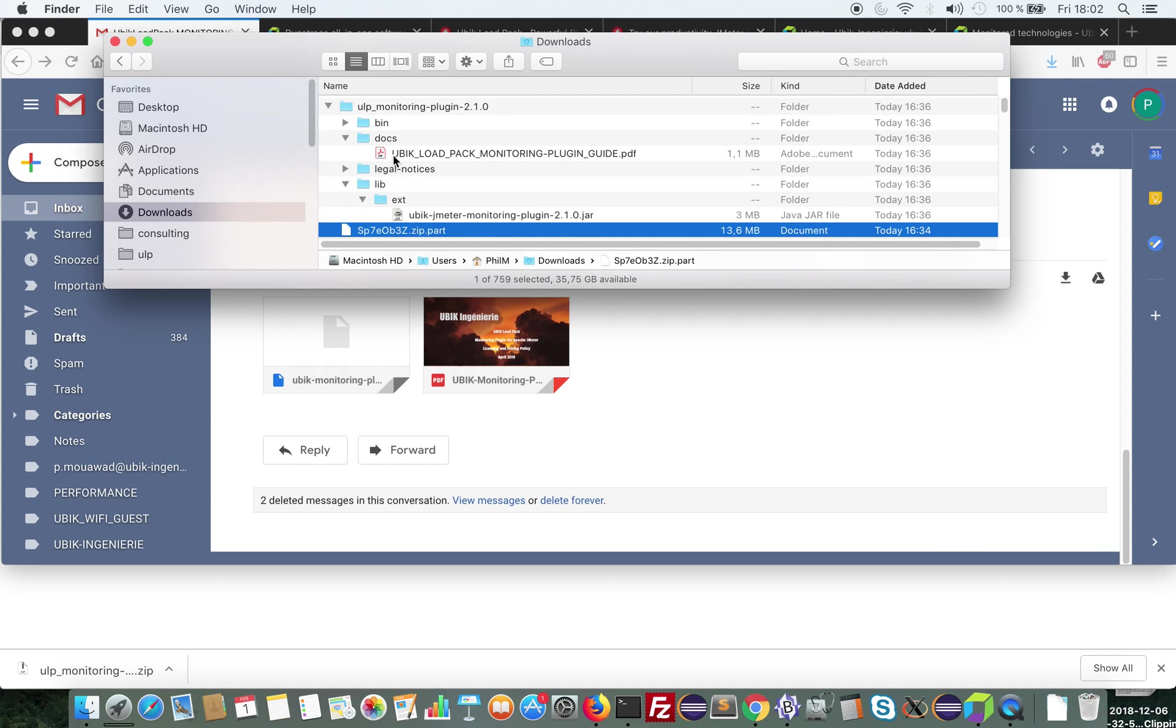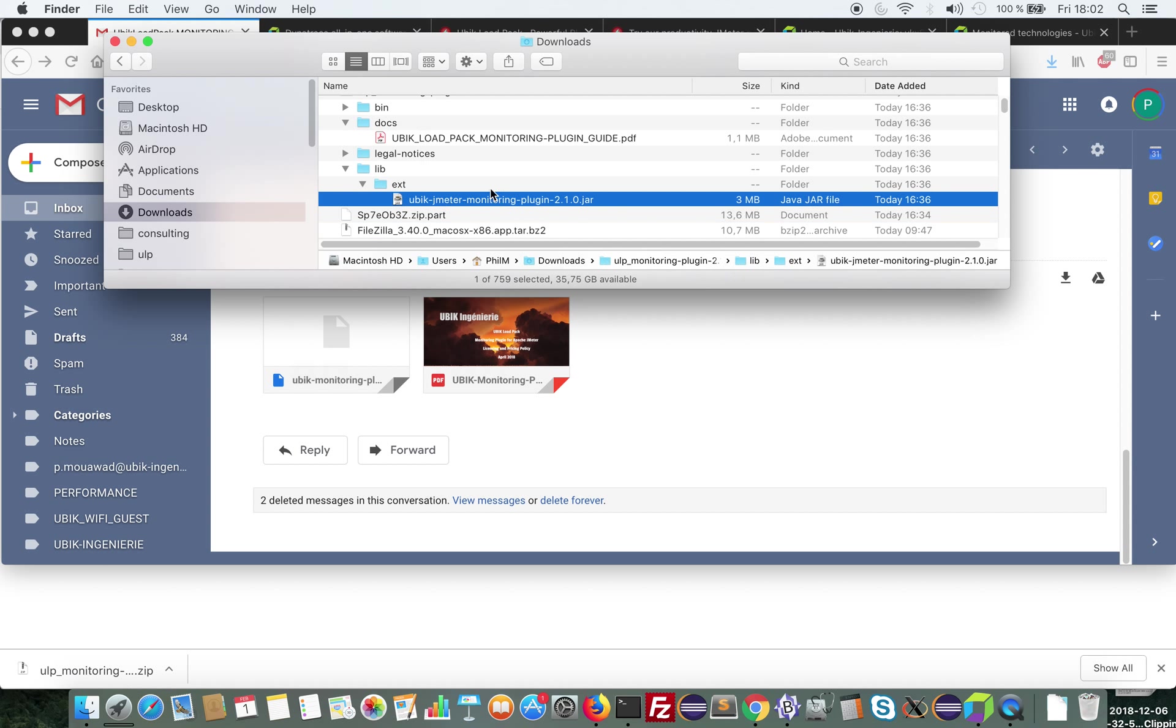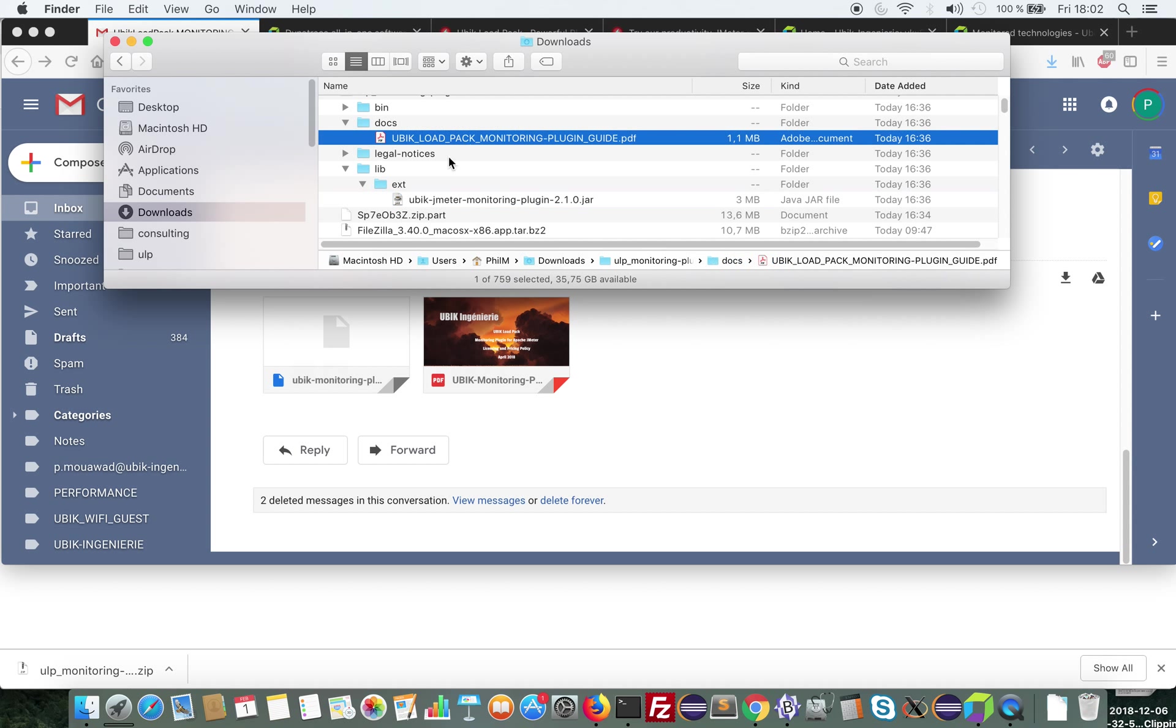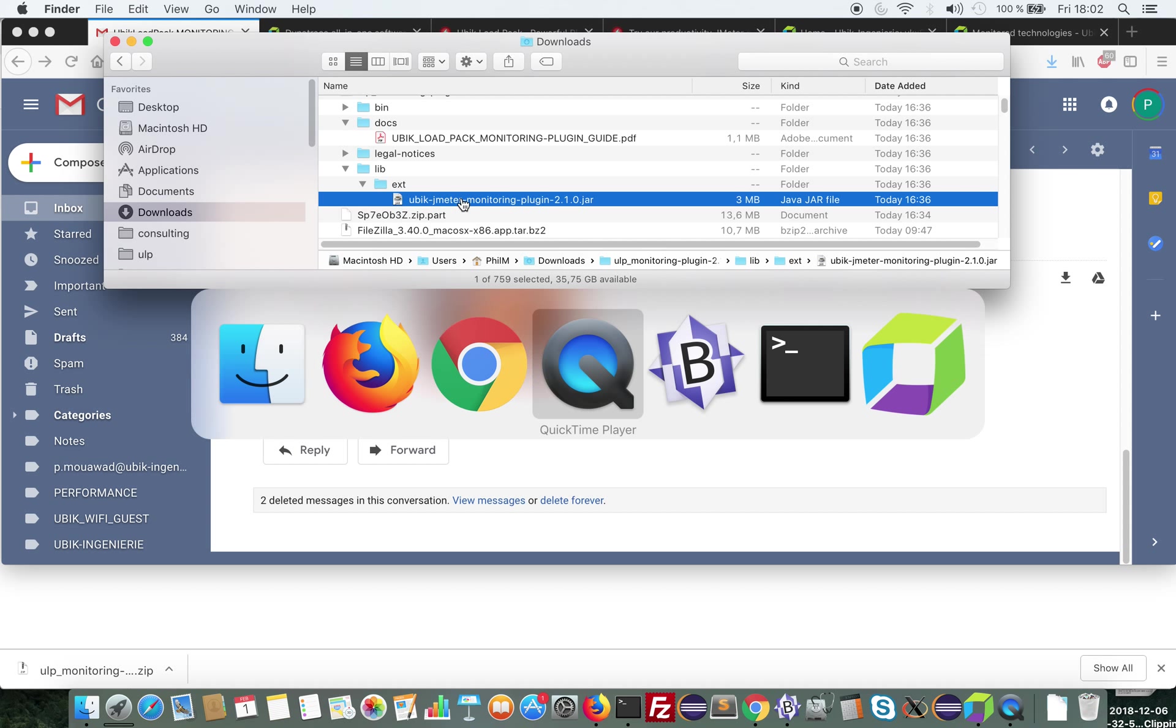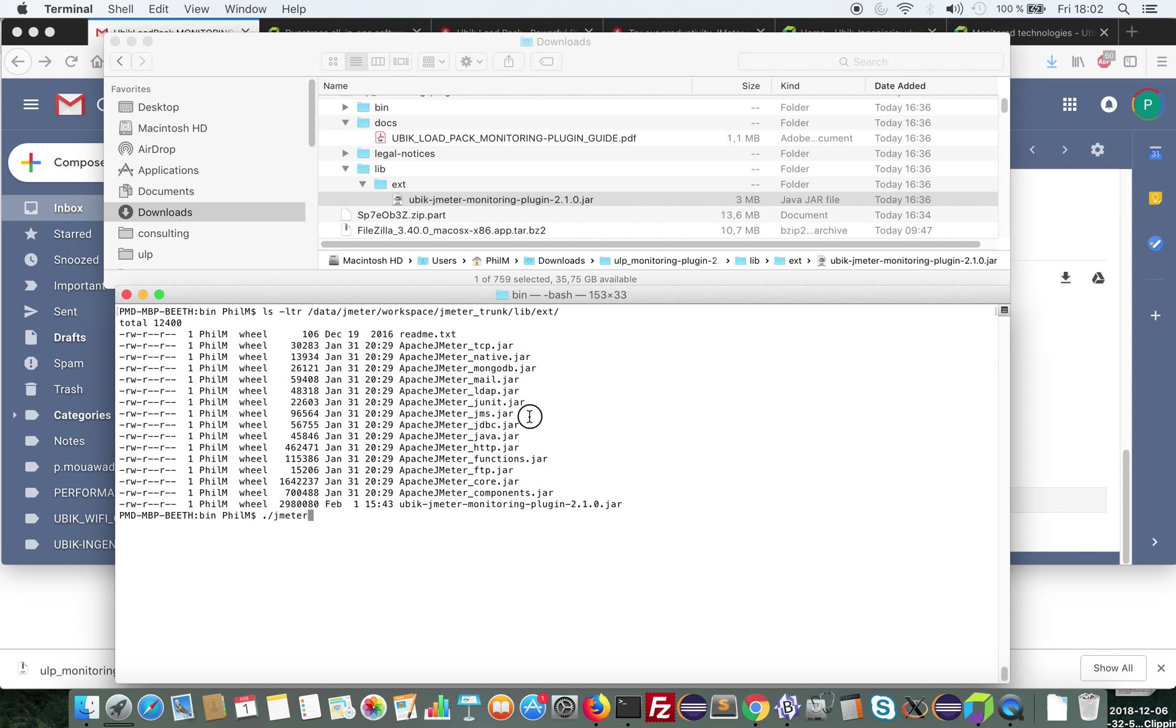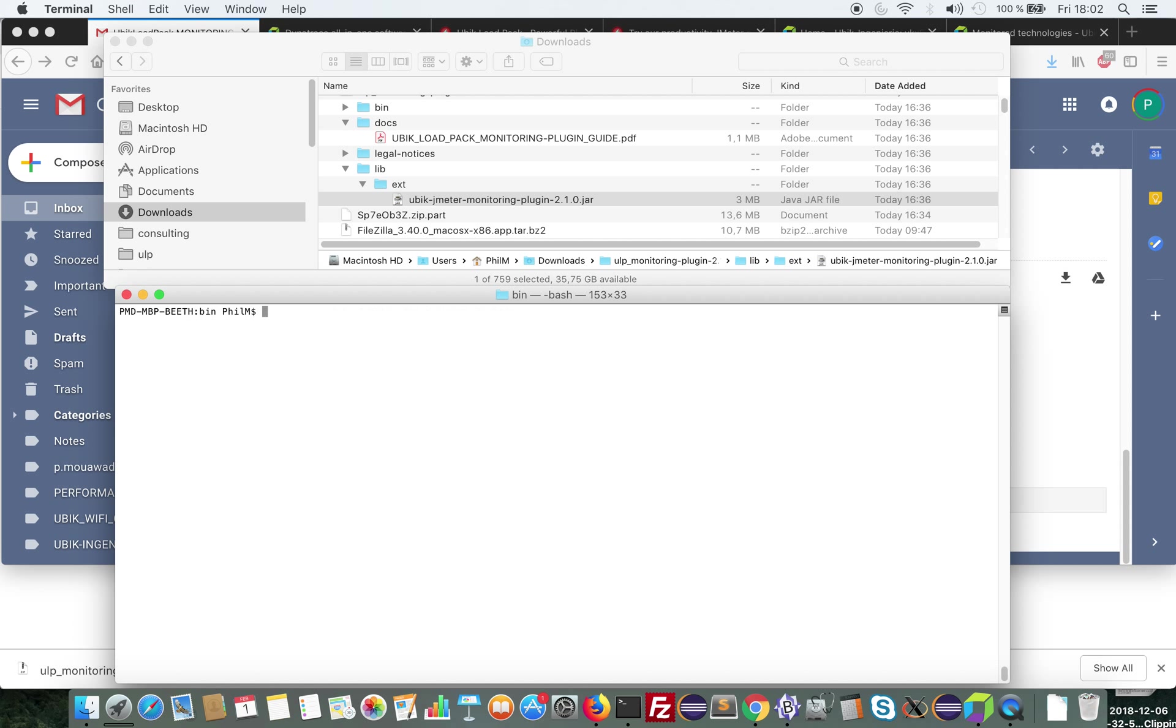So you get the bundle zip and the license. If you unzip the bundle, you get the jar of the plugin and the documentation. I'm going to copy the jar into my JMeter folder. So as you can see here, it's here. And I'm going to start JMeter.